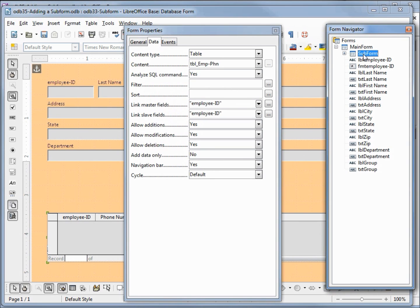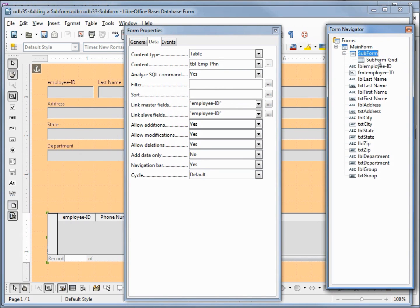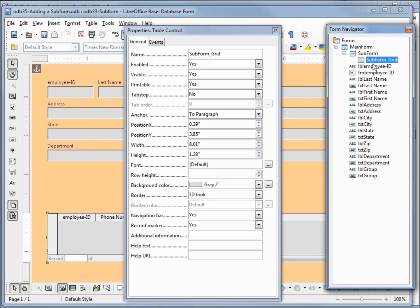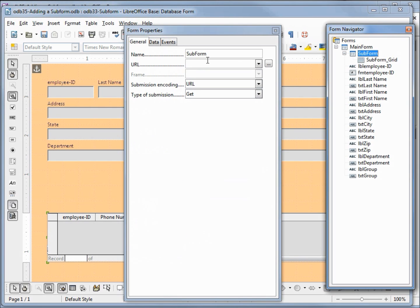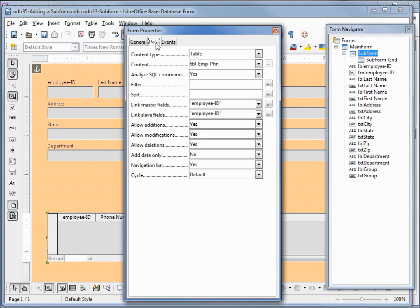Clicking on the subform, we've got a little plus sign here, and underneath it is something called subform grid — that's our control under the subform. Going back to the subform, under our general tab we've got the name subform, no events. Looking at the data tab, we've got a content type of table and the content is the employee phone number table. Further down we see link master fields and link slave fields — they're both set to employee ID, which is the field connecting our employees table to the employee phone number table.